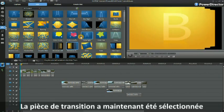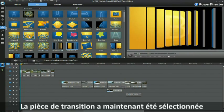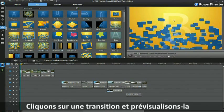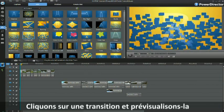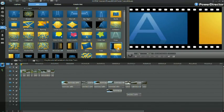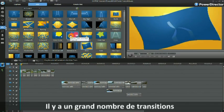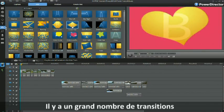The transition room has now been selected. Click on a transition and watch it play in the preview window. There are a large number to choose from.